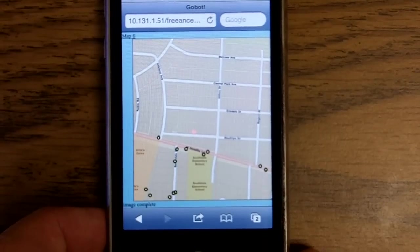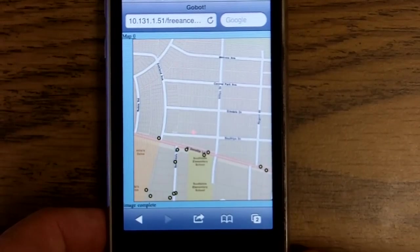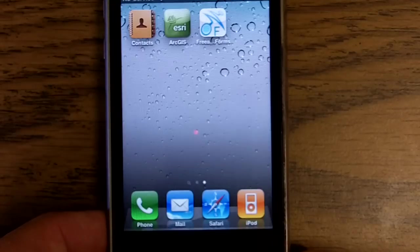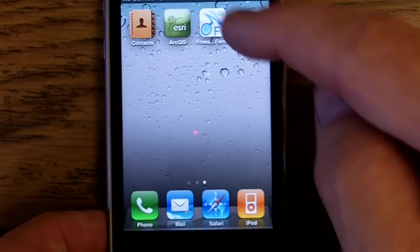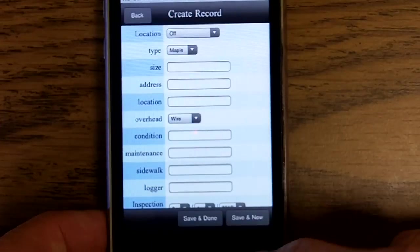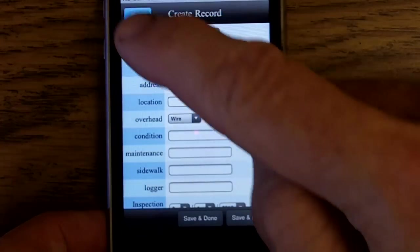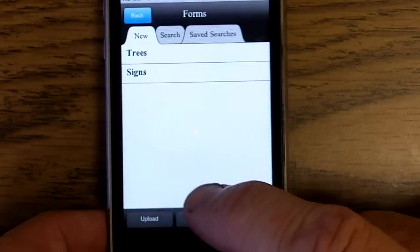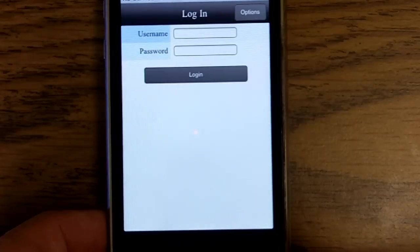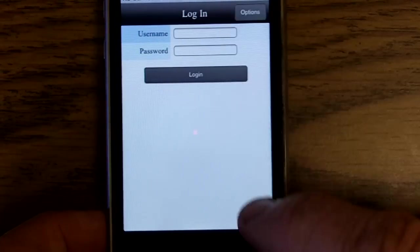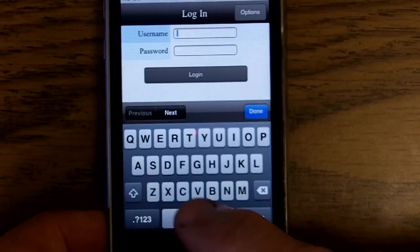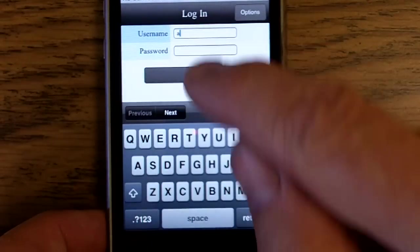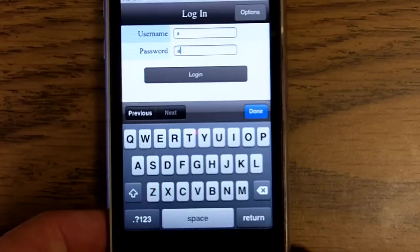Freance Mobile on iPhone, running Smart Forms. Same look and feel, same application as on Android and Blackberry devices.